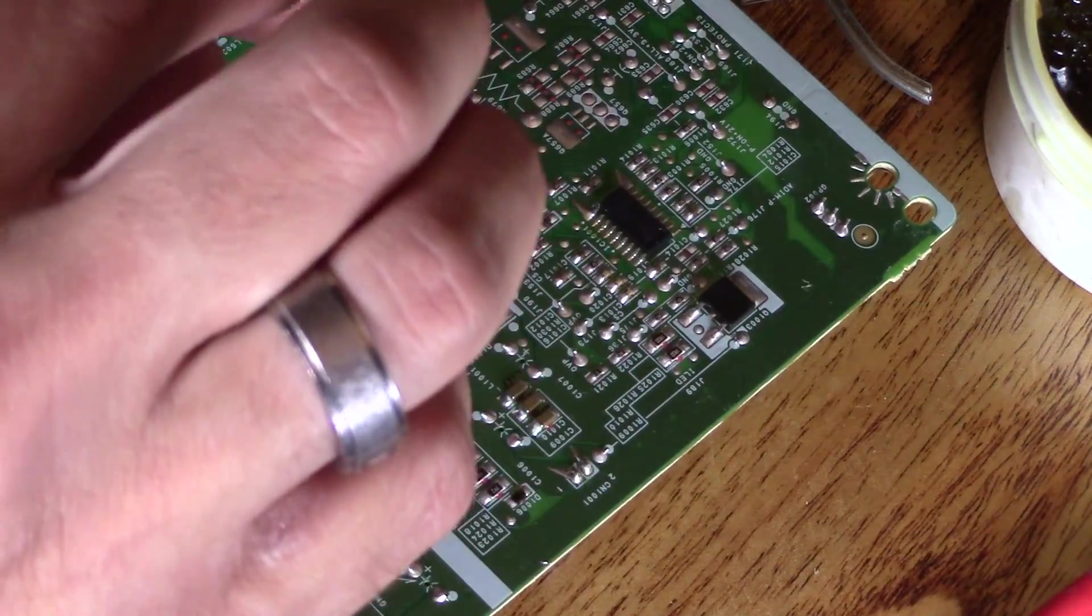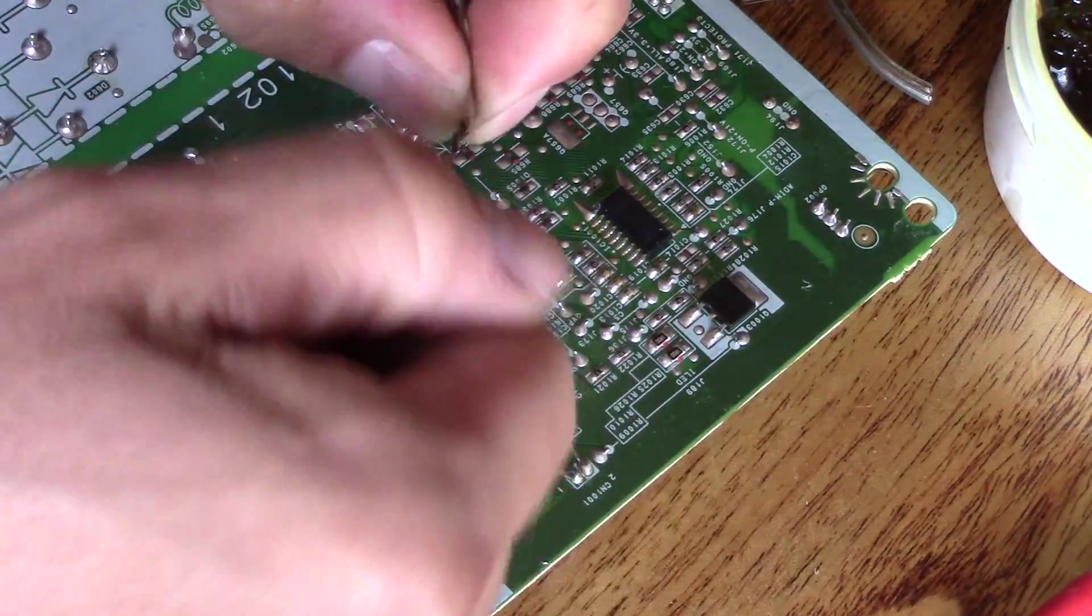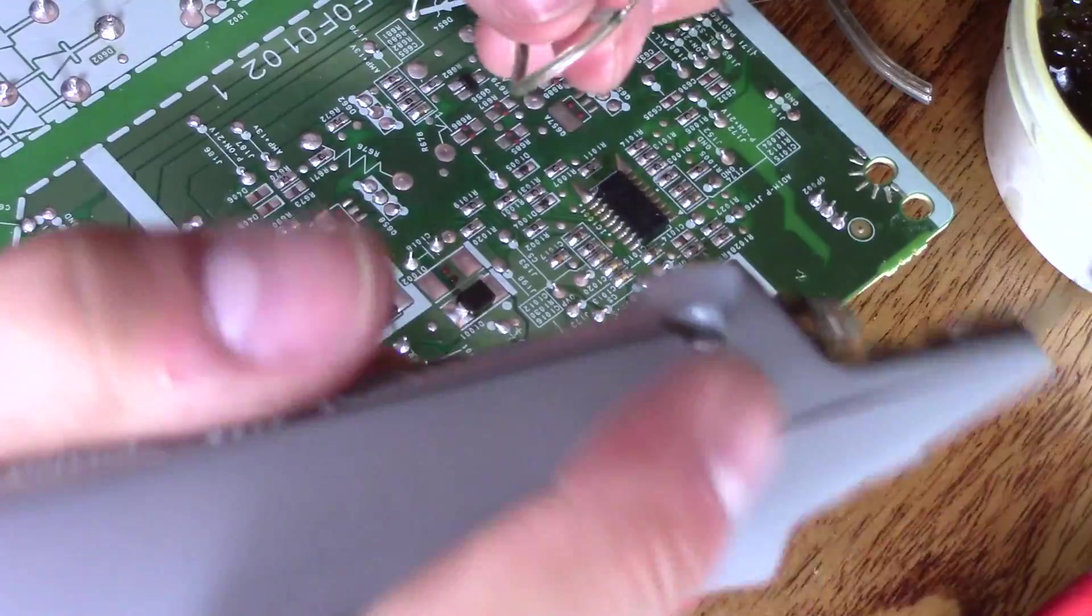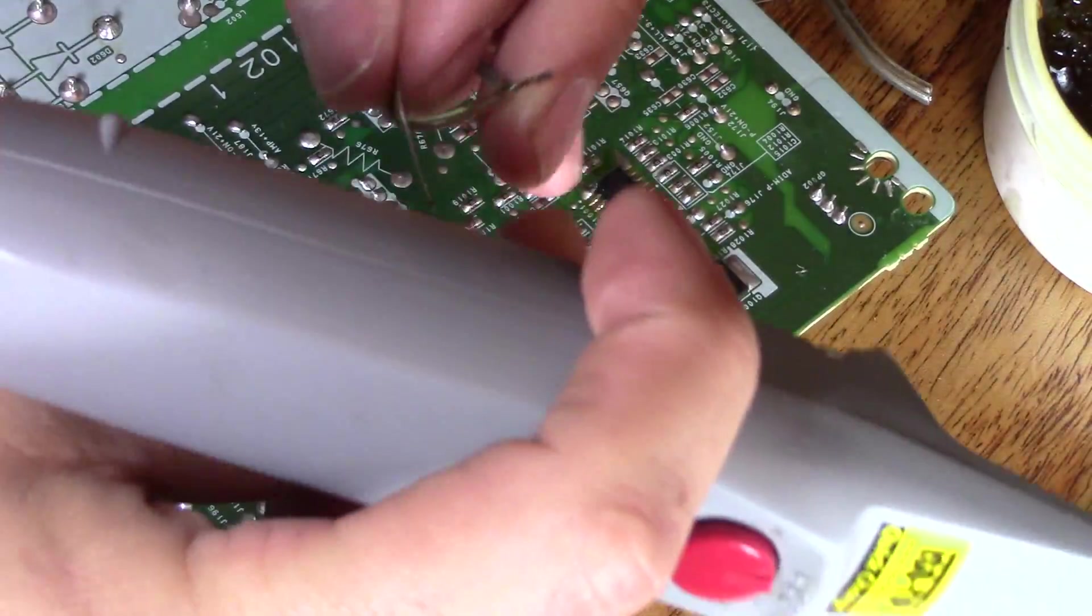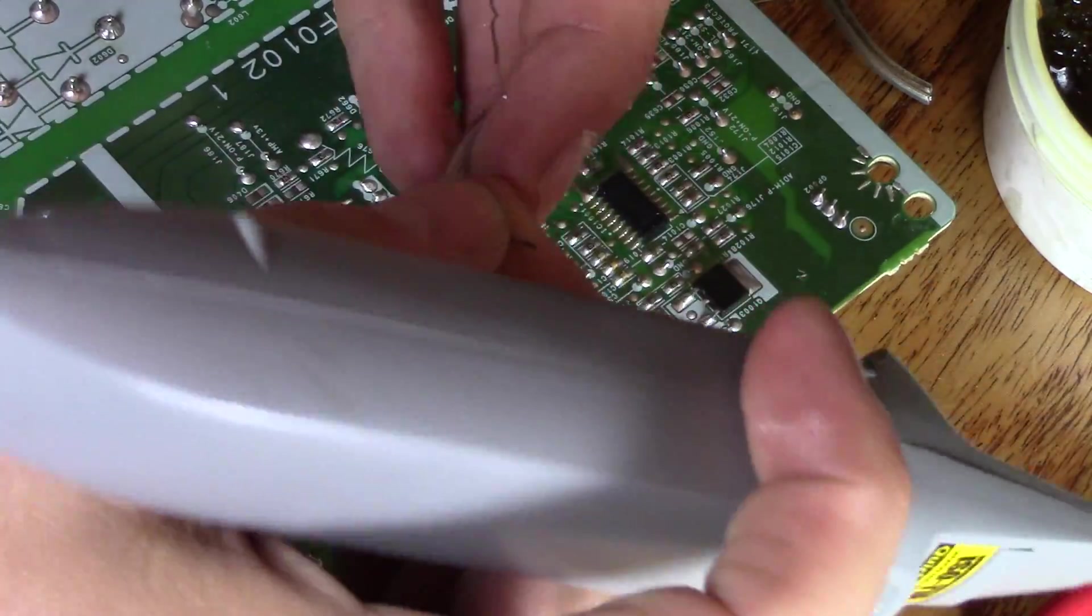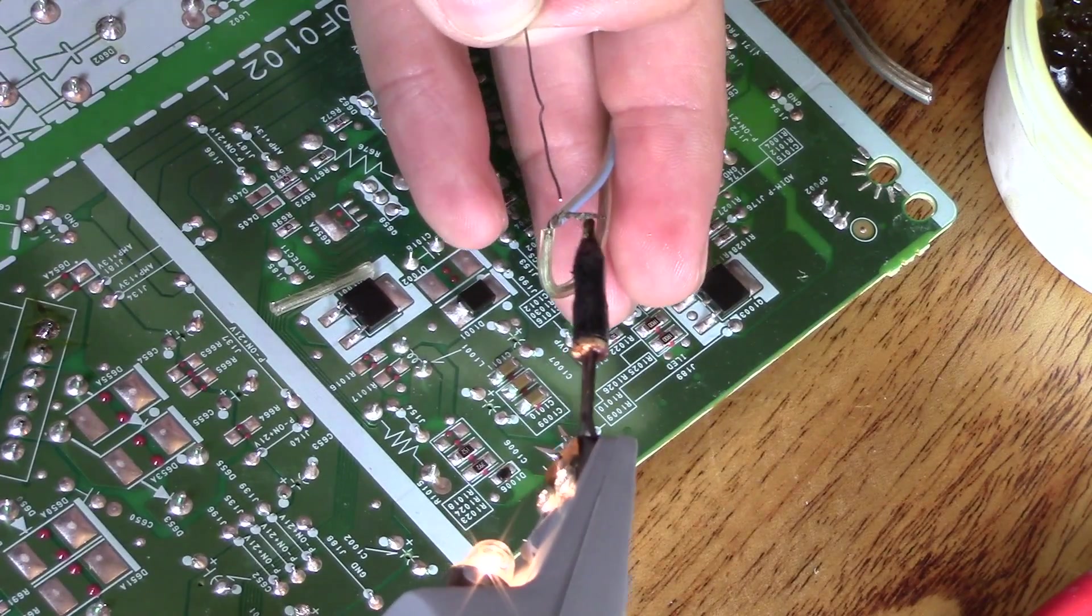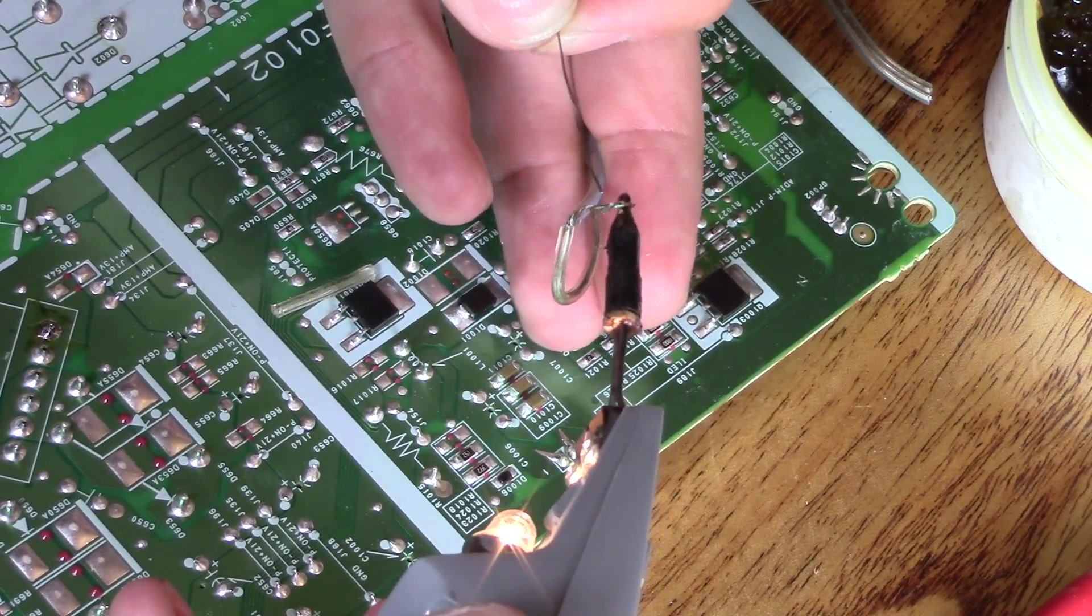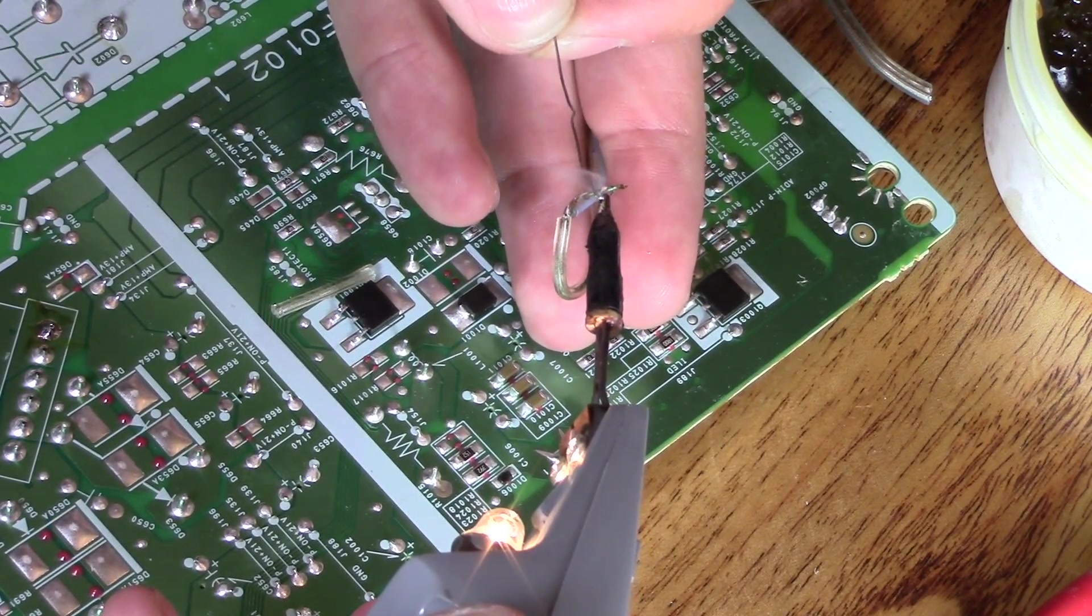What you want to do is just twist it on. And then heat up the wire and they'll bond together that way.